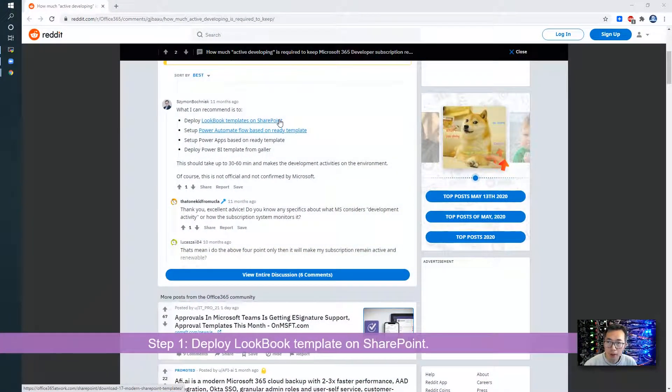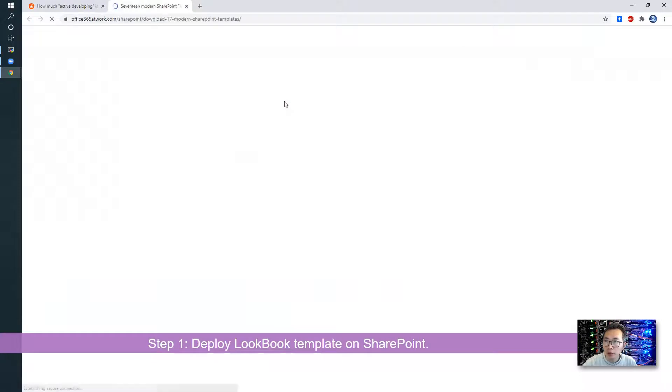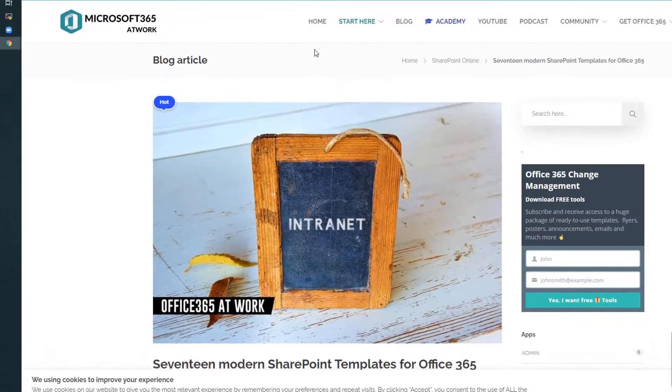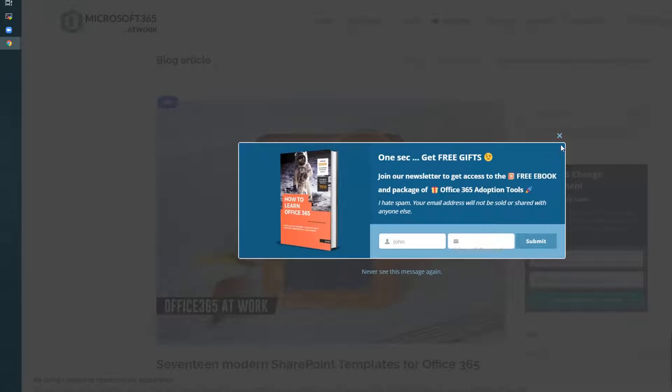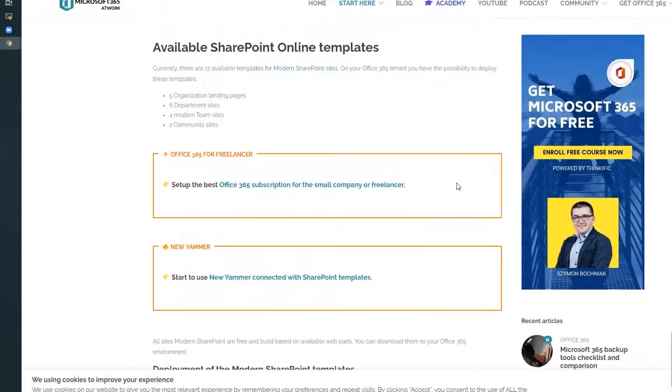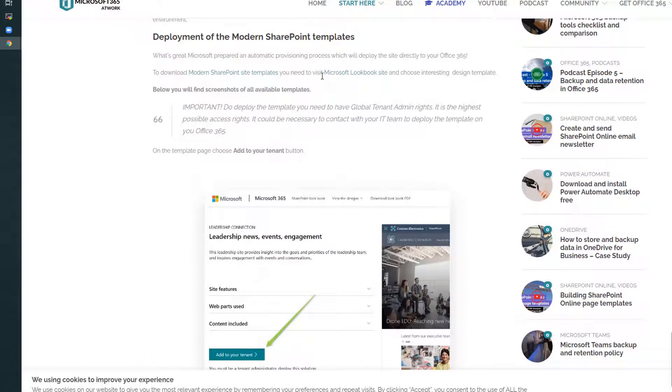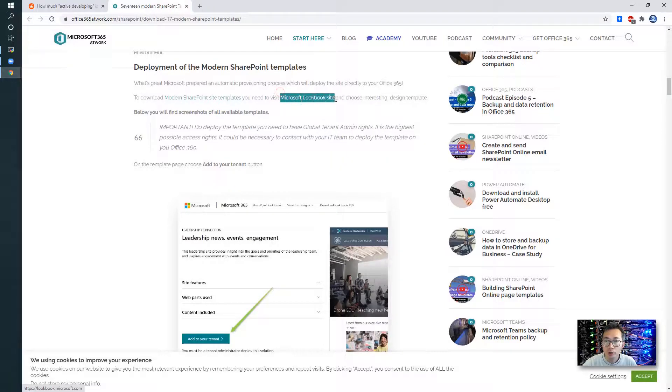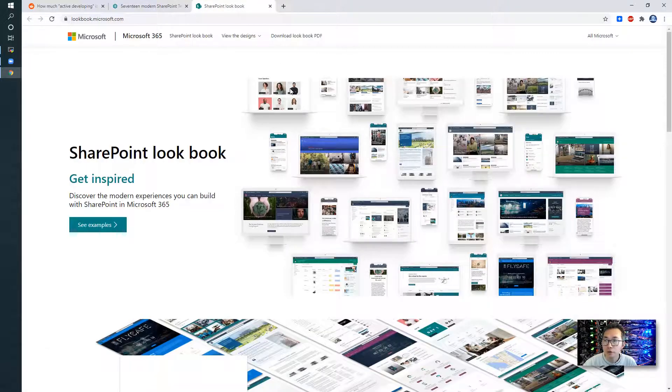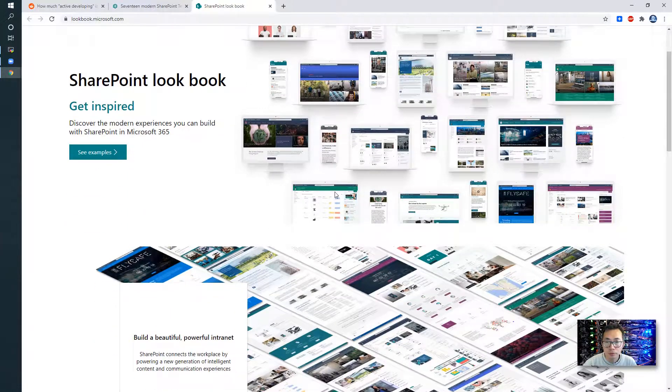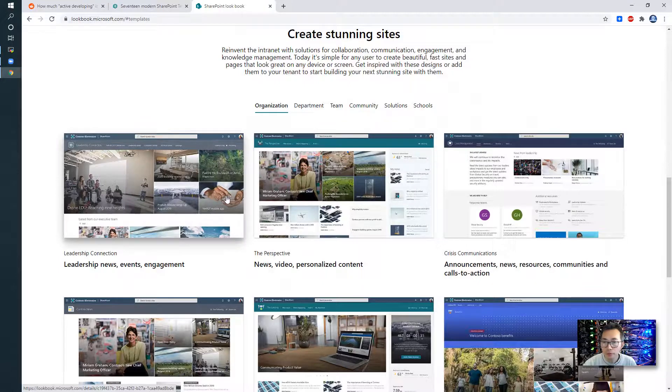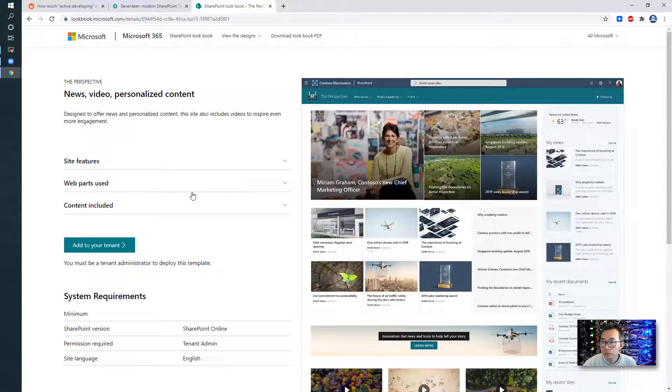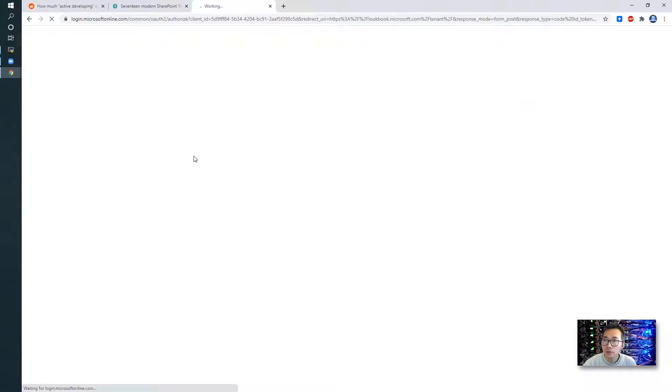Deploy lookbook template on SharePoint. Click link. It brings us to microsoft365atwork.com, download 17 modern SharePoint templates. This is just a post on there, but actually you have to go to Microsoft lookbook site and choose an interesting design template. See examples.